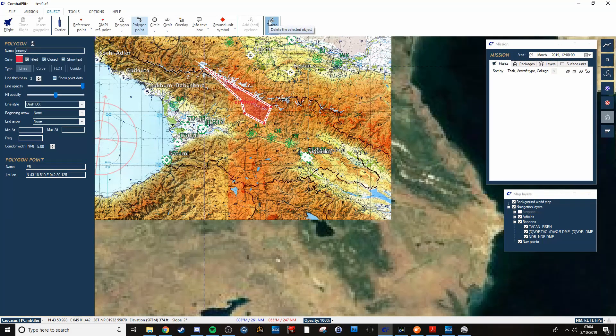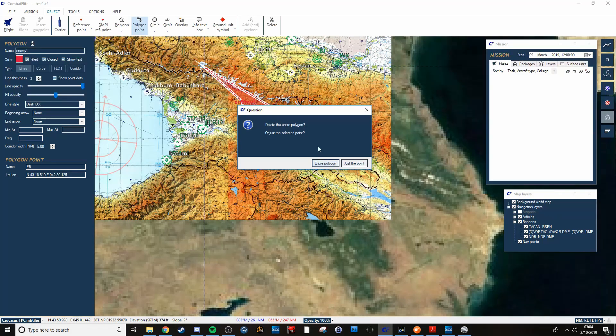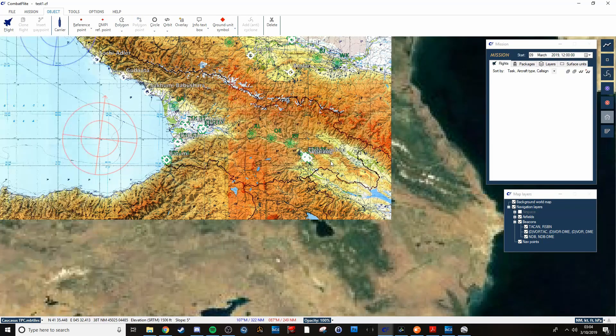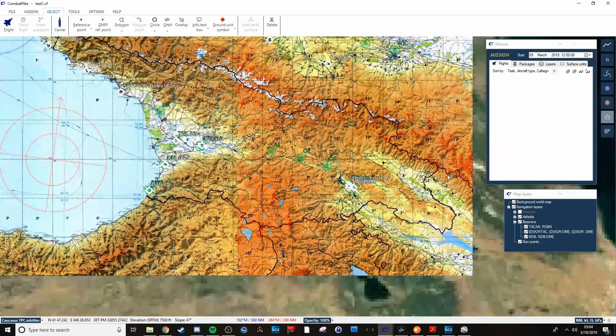While they're here, then we can show off the delete. As you can tell, it gives you the option to delete just a point or the entire polygon. Just get rid of that for now.